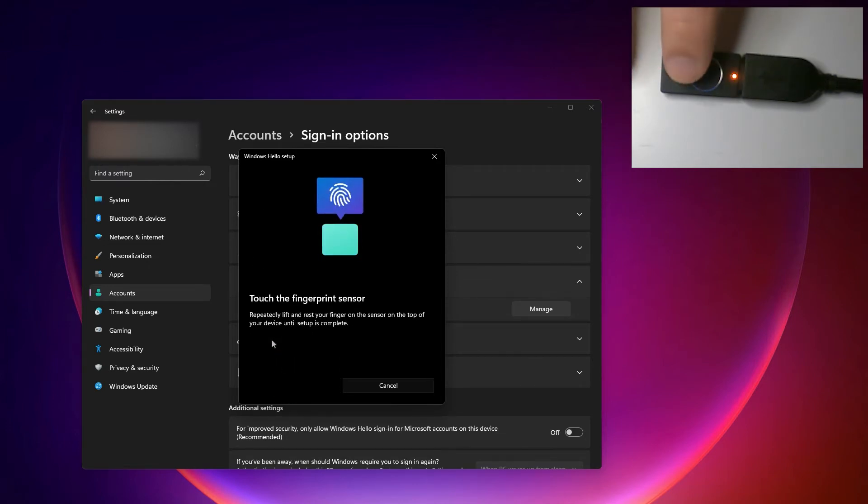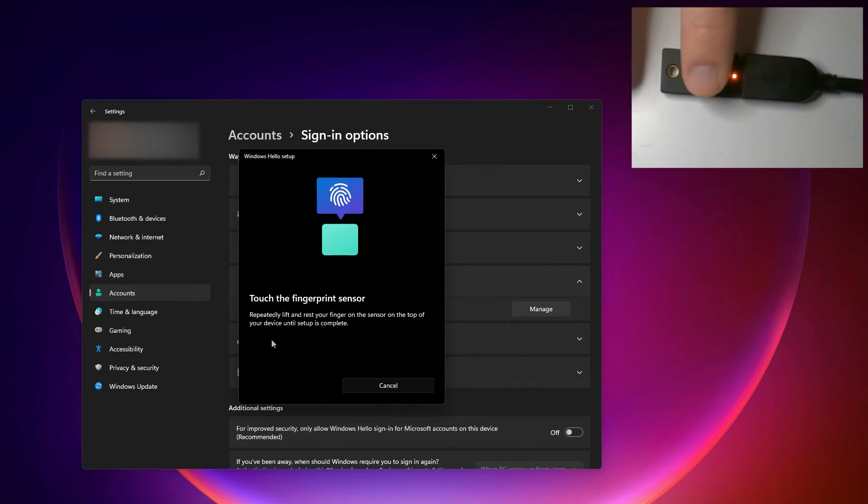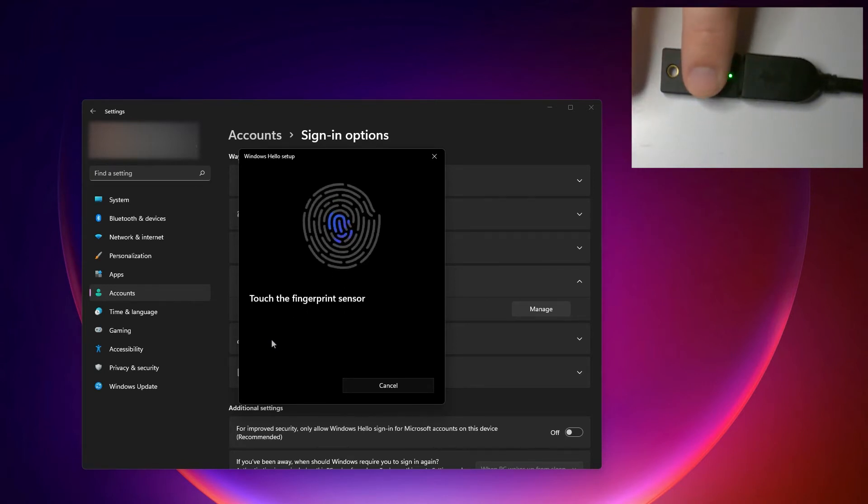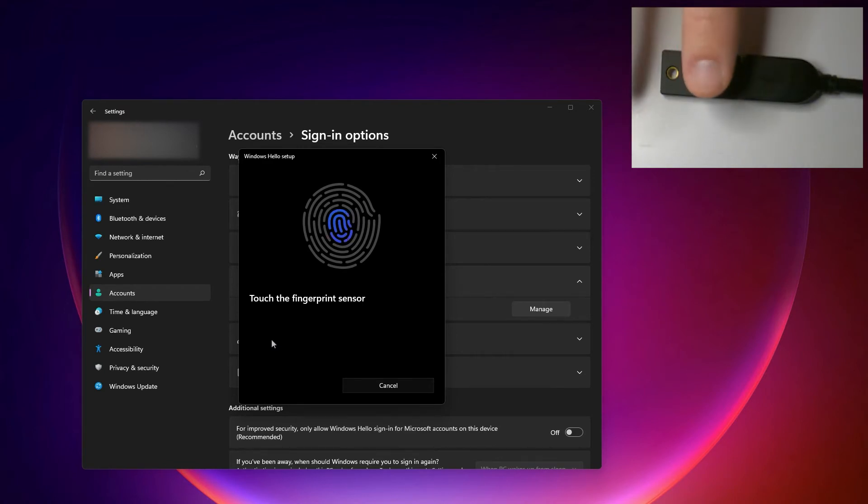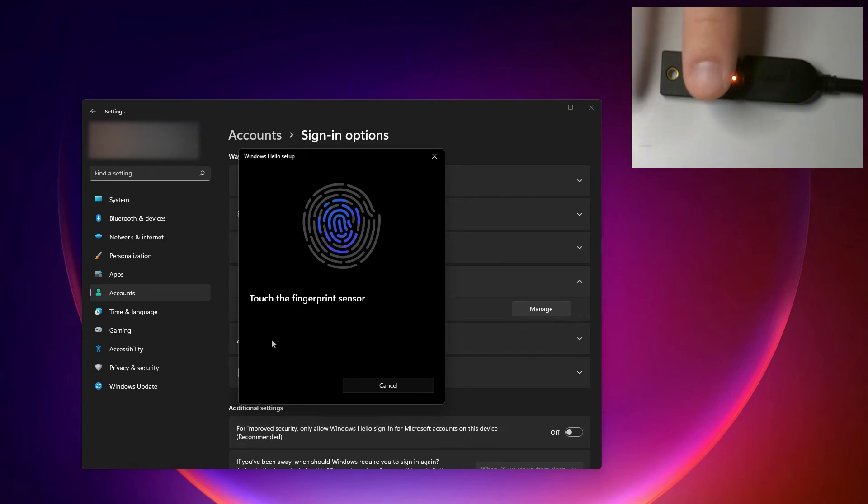And now if you're familiar with other fingerprint systems, this is going to be very similar. Just touch the fingerprint sensor and touch it again, and I'm going to just sort of keep going with this until it tells me I'm good.